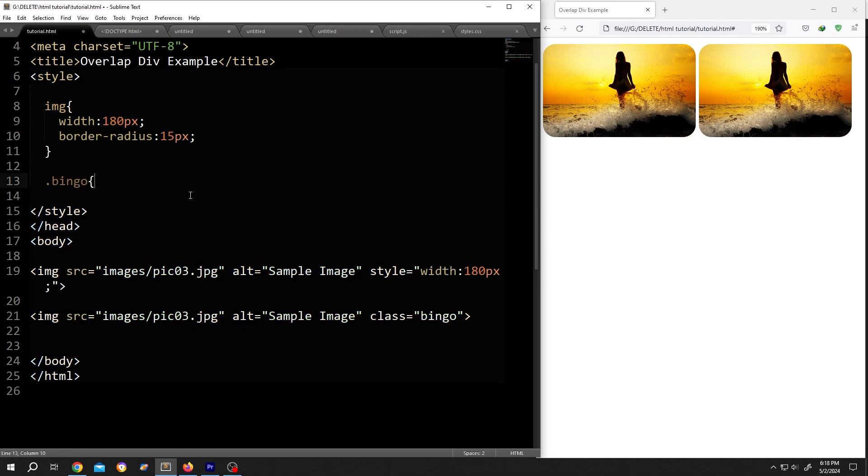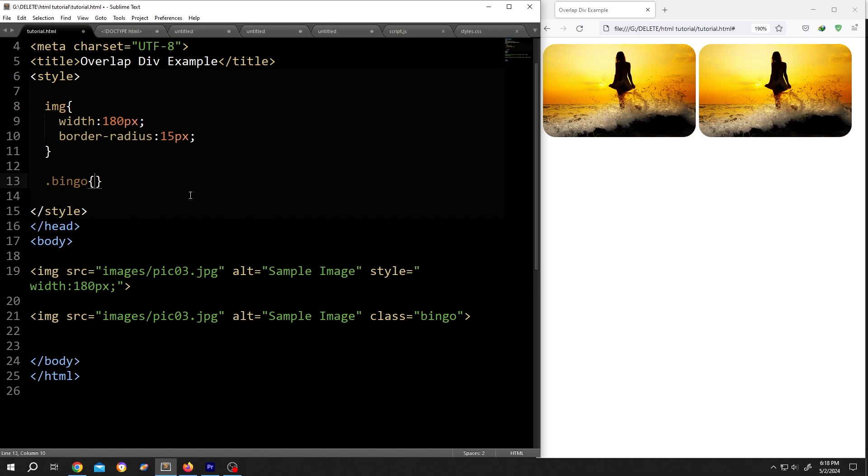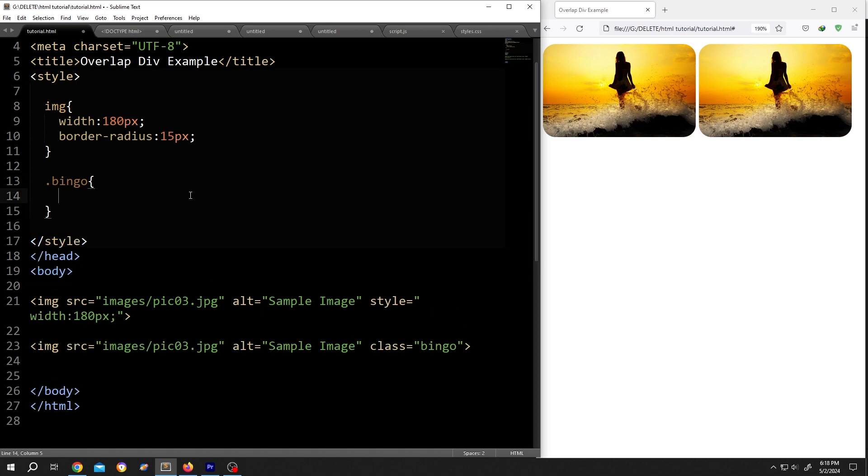opening brace, closing brace, give it some space. Inside write filter colon. At first, we need to decrease the saturation. So saturate opening parentheses, closing parentheses inside the percentage, 0% saturation,